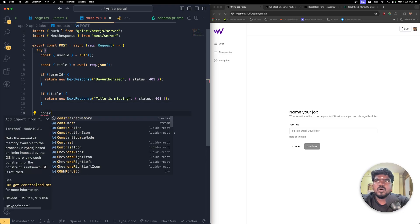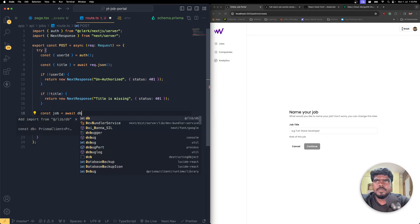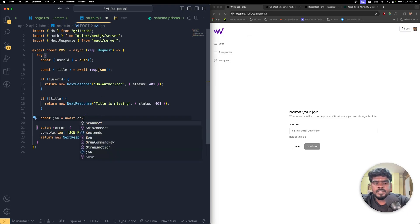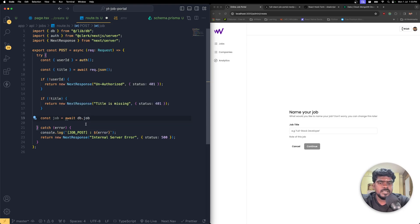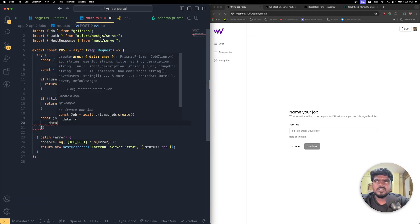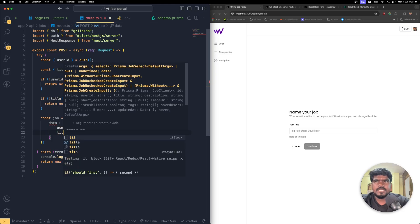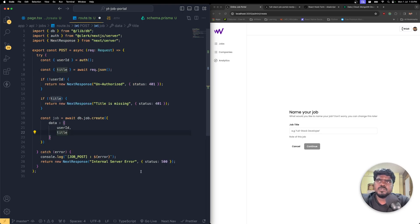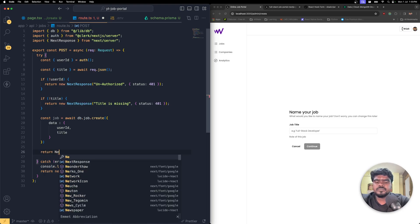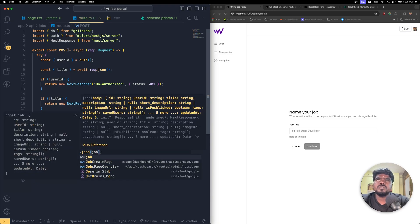If we have both, create the job: const job = await db.job.create(). Because we ran 'npx prisma generate', we can access the job schema on the local client instance. Inside create, pass a data object with userId and title. This creates one record. At the end, return NextResponse.json with the job data.